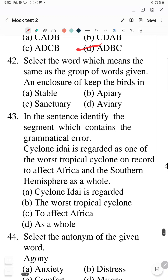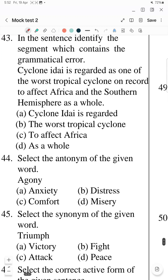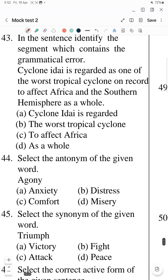Question 42: Select the word which means the same as the group of words given — 'an enclosure to keep the birds in'. Where birds are kept, it is called an 'aviary' — A-V-I-A-R-Y. It can be a building or an enclosed area used to keep birds.